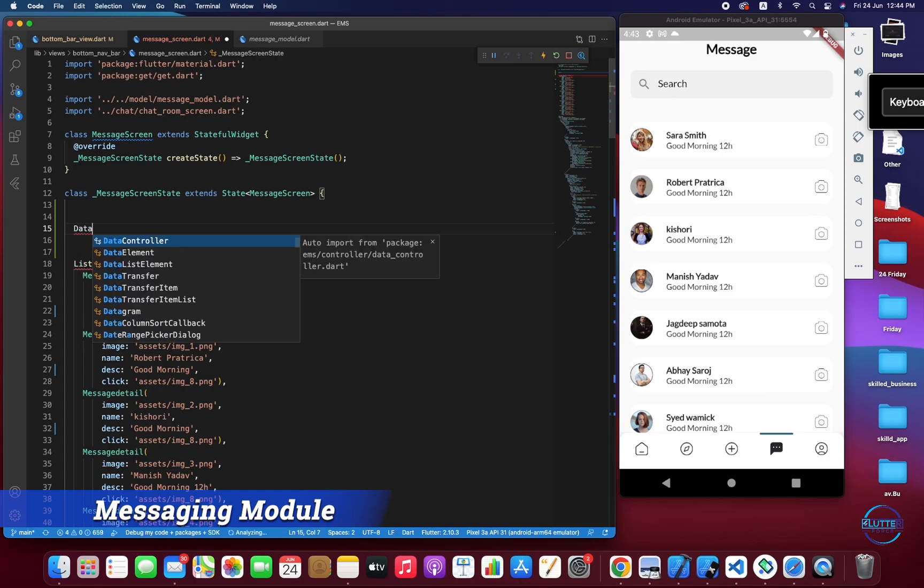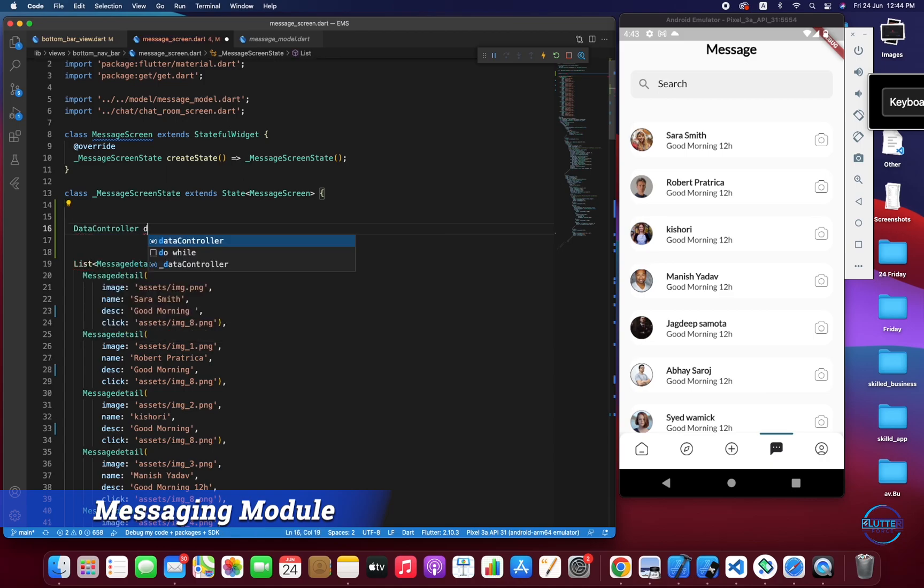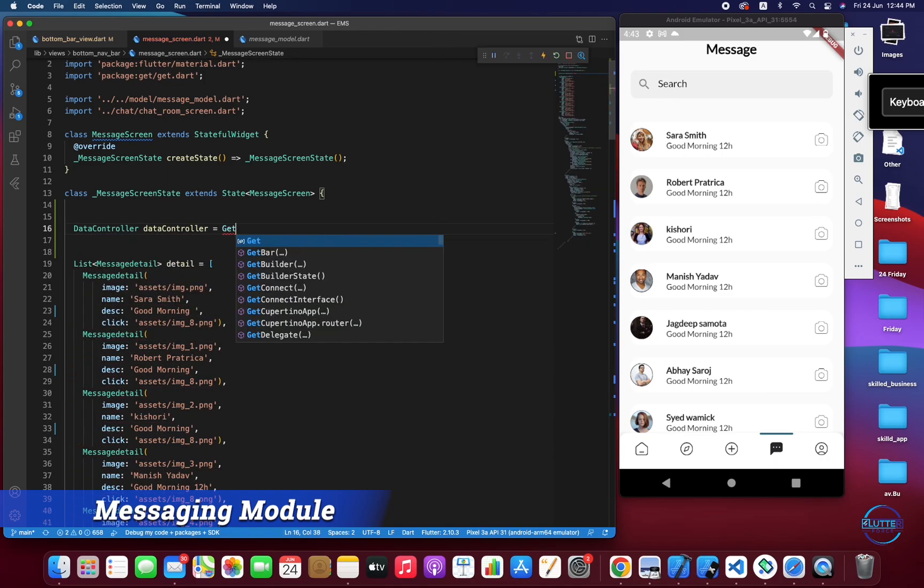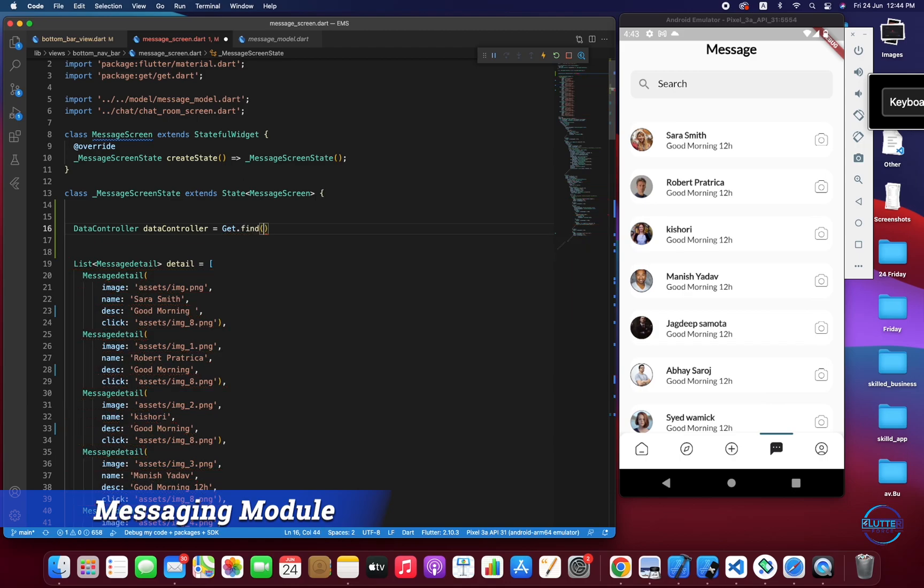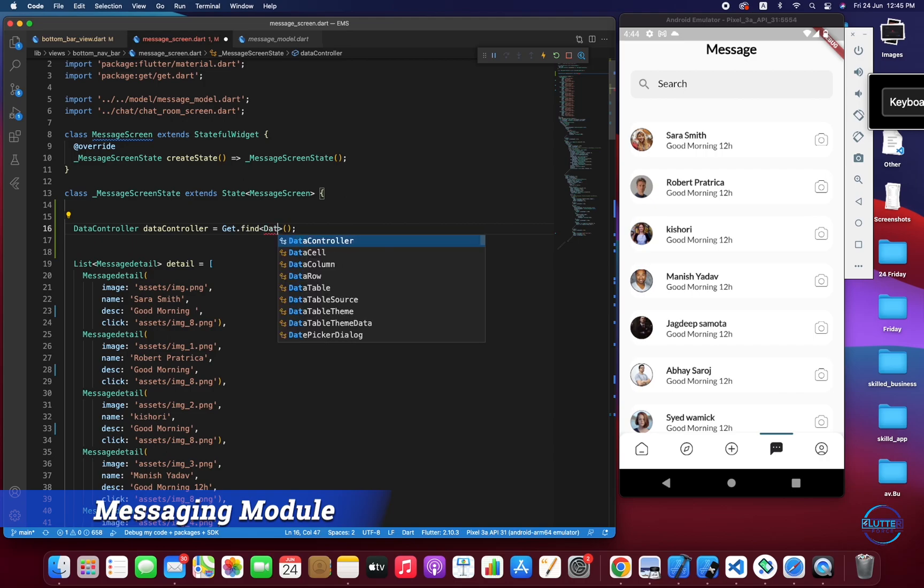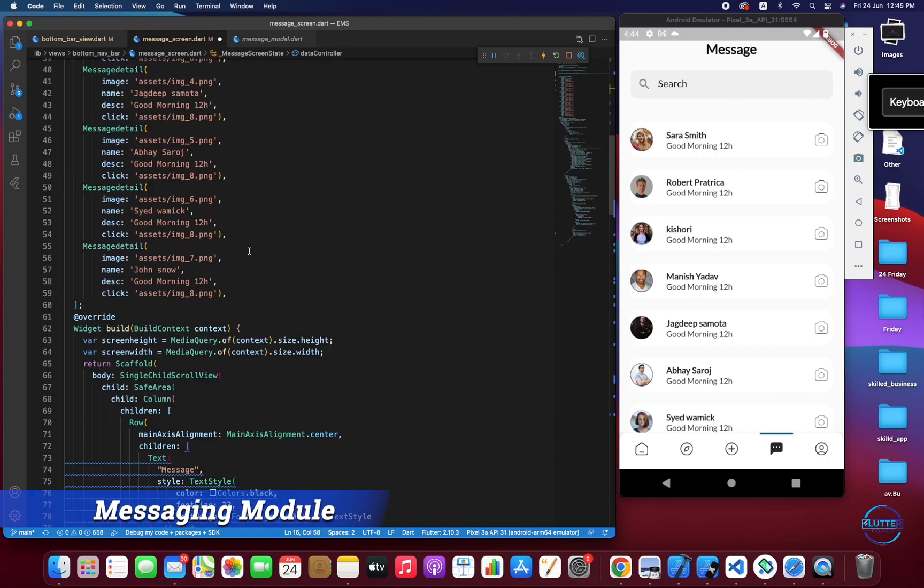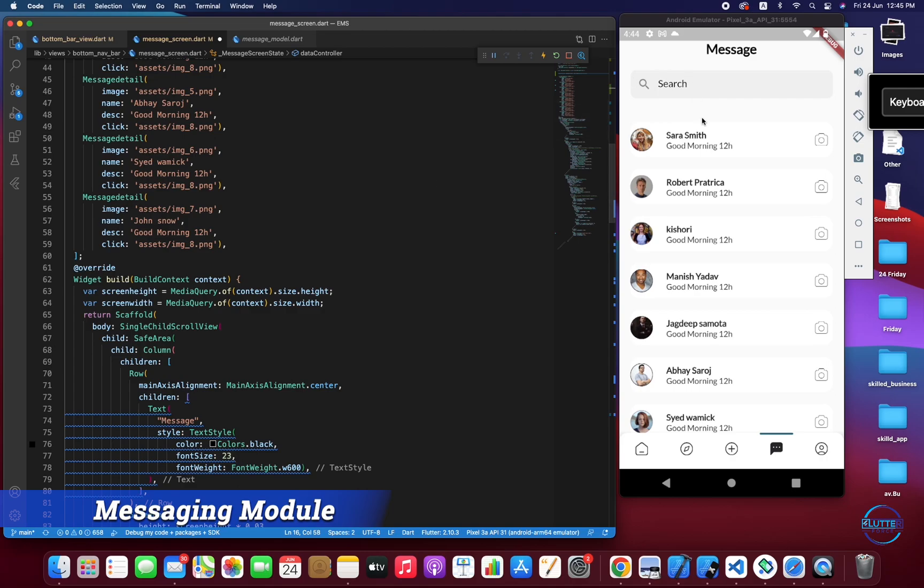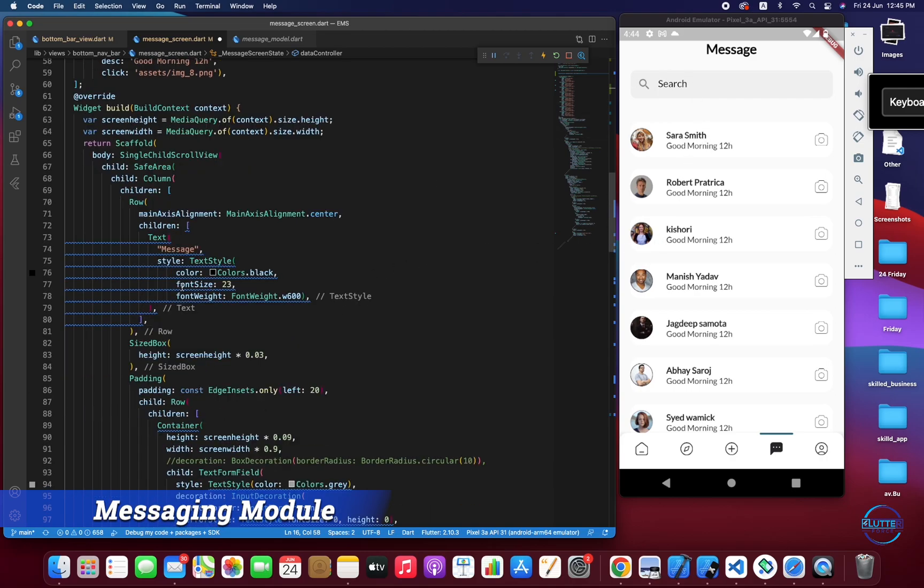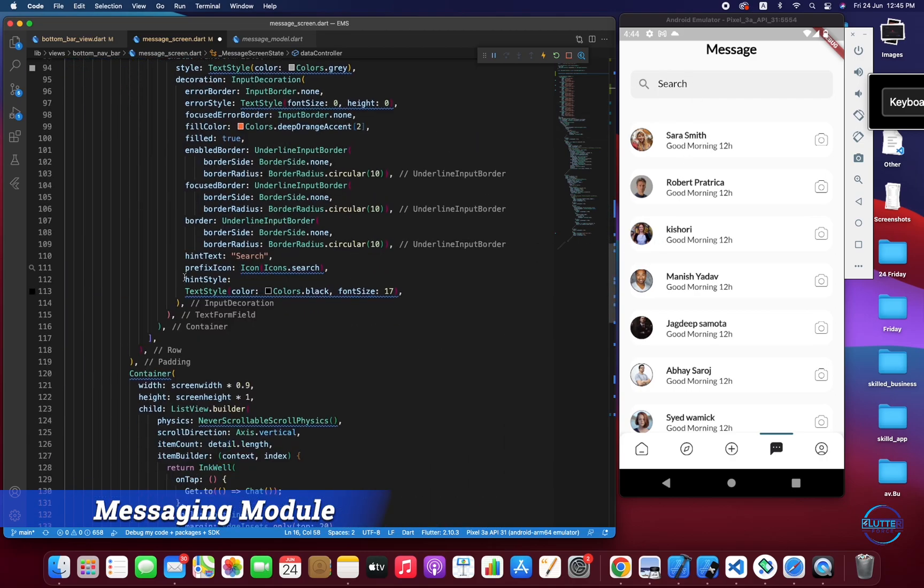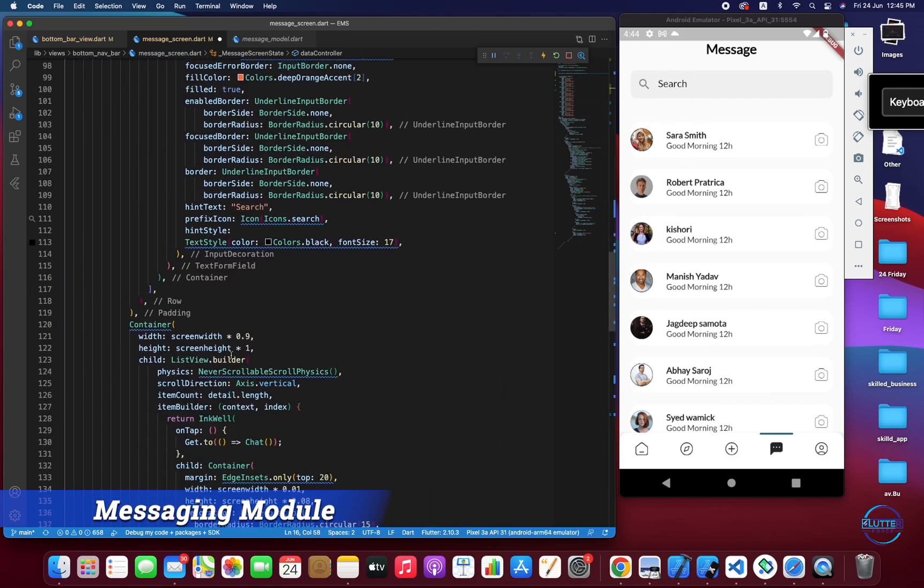First of all I'm going to create an instance of the data controller: dataController equal to Get.find. So basically this will find us the dependency that we have put in dataController.